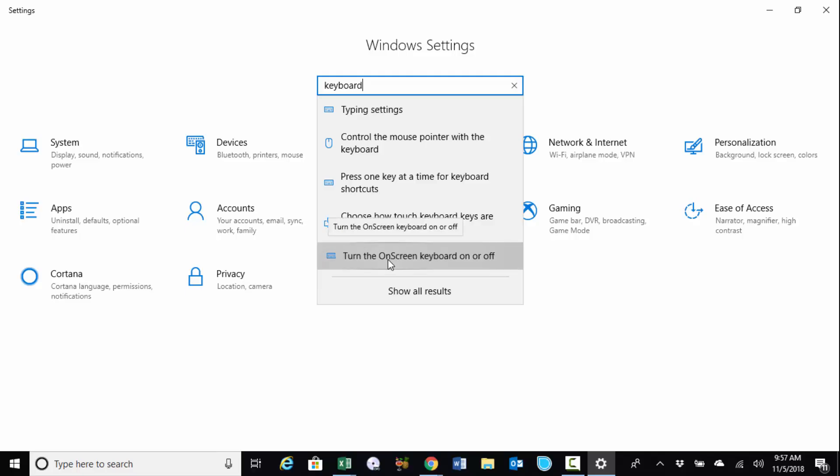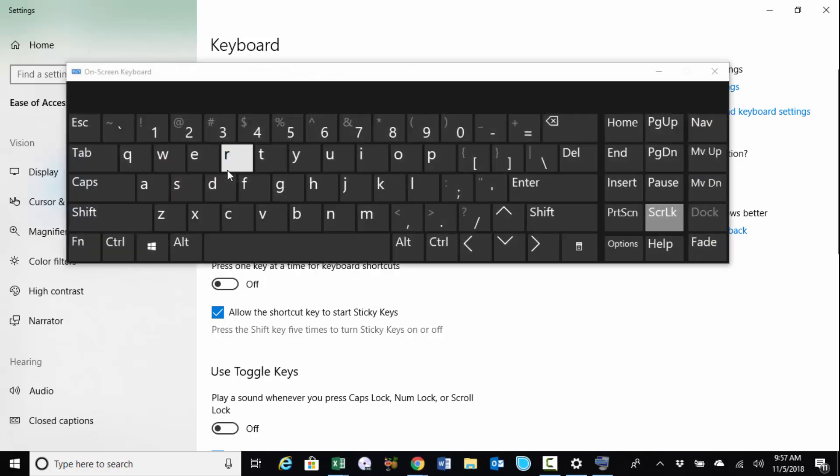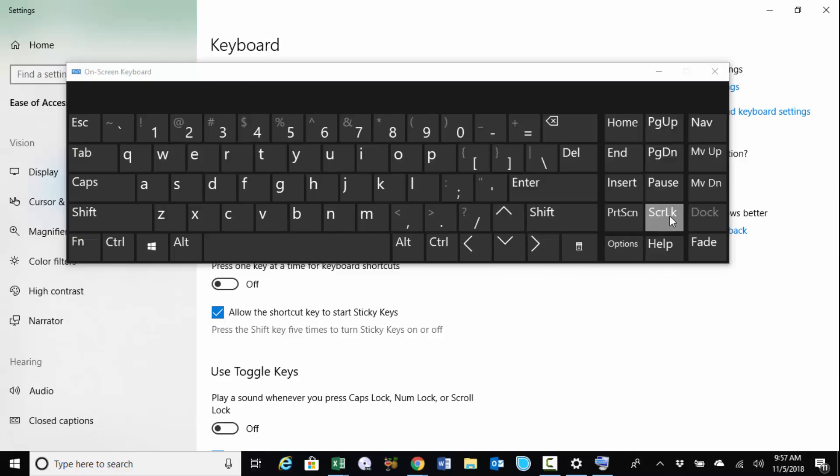Turn the on-screen keyboard on or off. So you'll see it says, use the on-screen keyboard. If you toggle it on, you will get this on-screen keyboard popping up, and look, scroll lock is checked. There is no way that I could have turned that on or off on my keyboard.